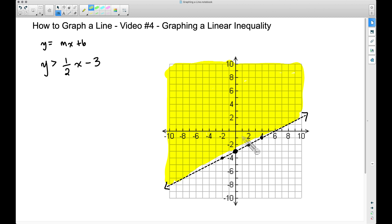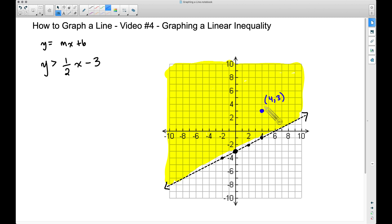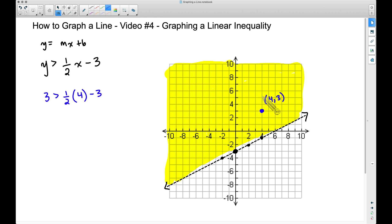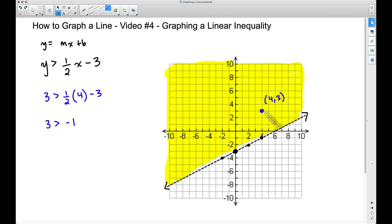Let's shade everything above the line. Now, why do we do this? Let's pick a point in the shaded region — for example, (4, 3). Plugging x = 4 and y = 3 into the inequality: 3 > one-half times 4 minus 3, which gives 3 > 2 − 3, so 3 > −1. That is absolutely true, which is why this point is in the shaded region.